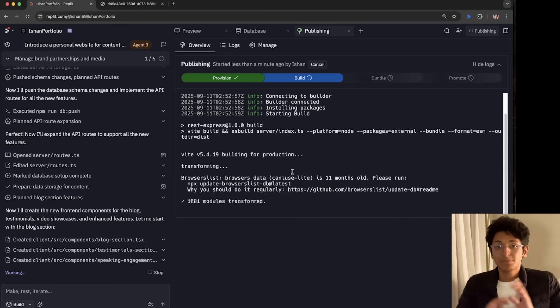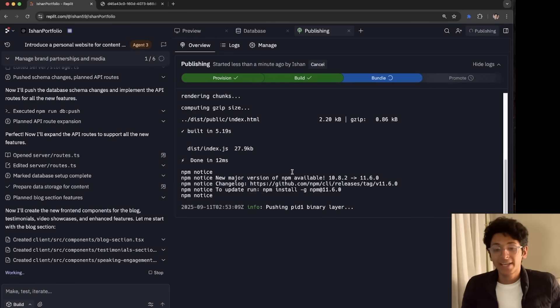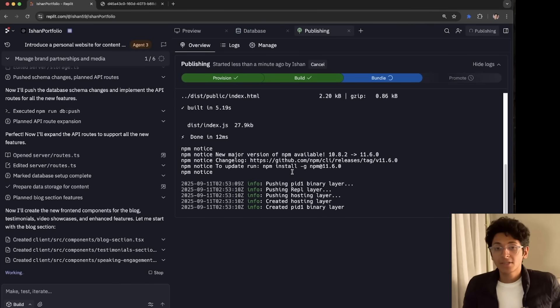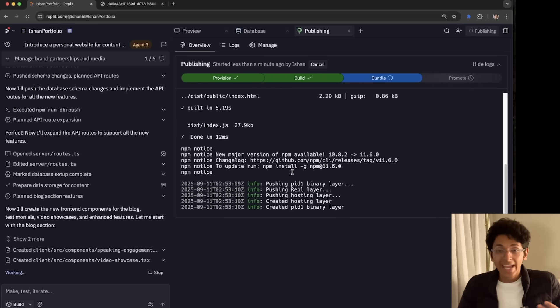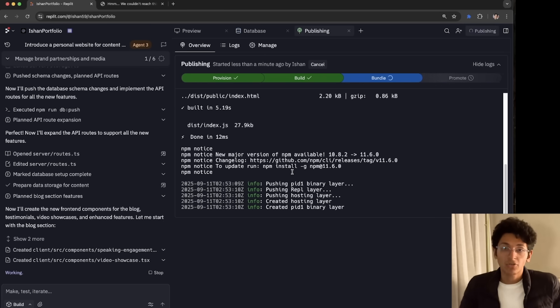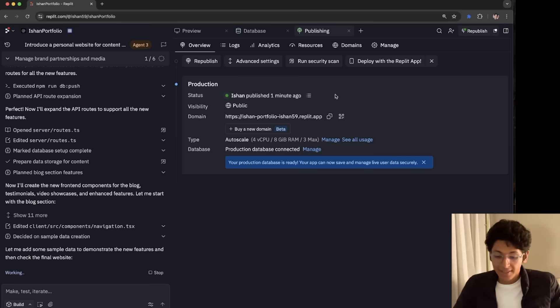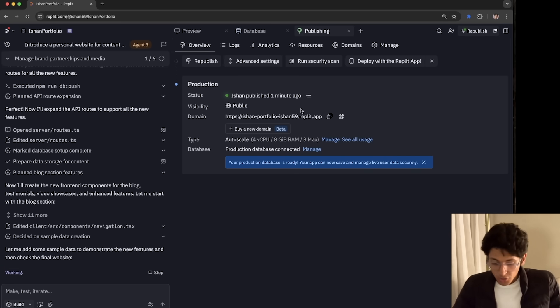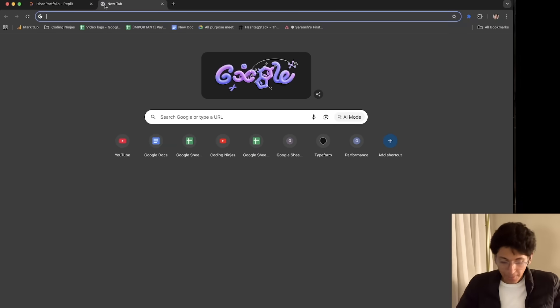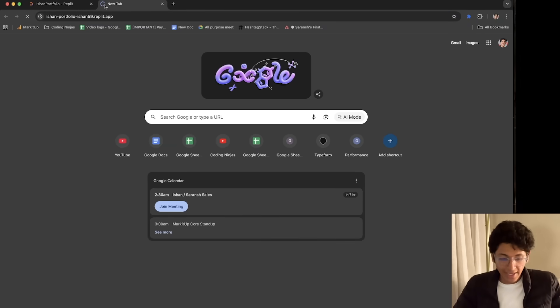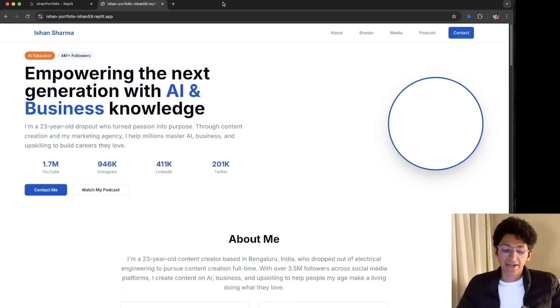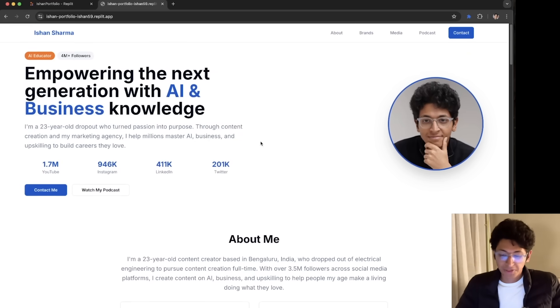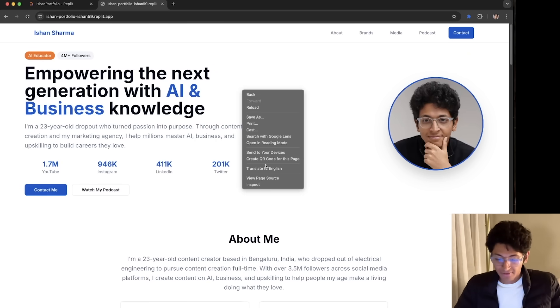Again, the best part is I have not written a single line of code. This is the best part about the Replit Agent 3. It enables you to build entire apps, scale it, deploy it without knowing anything about the technicalities of it. And as you can see, in just about 2-3 minutes, the app was deployed. So this link that you can see, I will put the link in the description as well. But I can open this link and I can view this website right now. So this portfolio website is active.